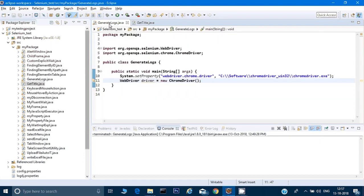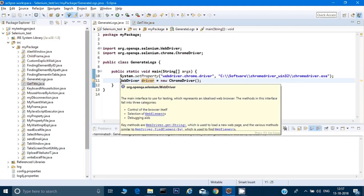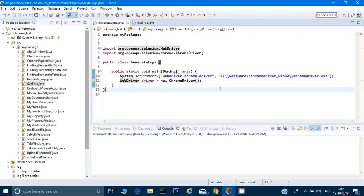I have created a file called GenerateLogs.java. This is the simplest file — in every file we set the system property and initialize our driver object, and that's all I have written so far. Now we will write how to generate logs.